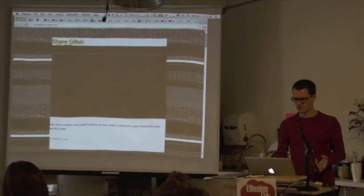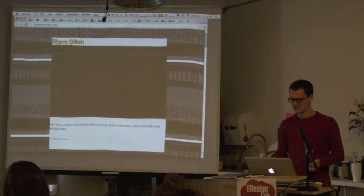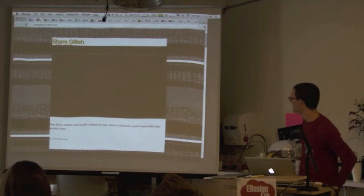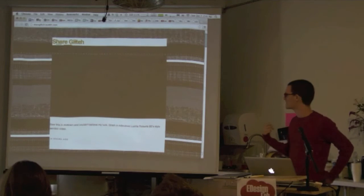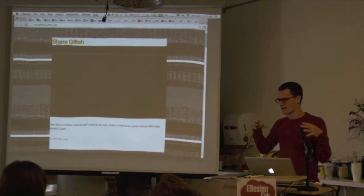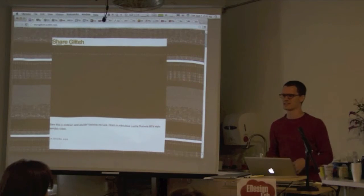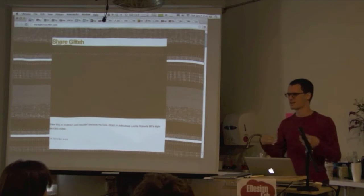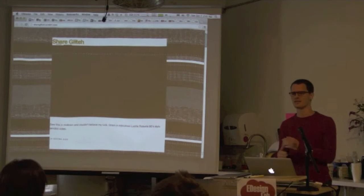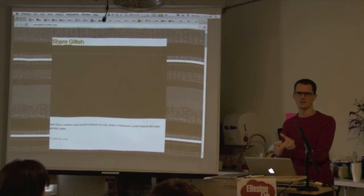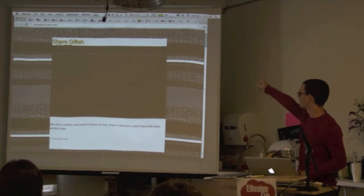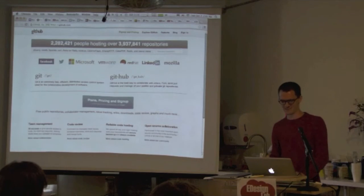I'm teaching a class all about glitch right now at ITP. I set up the class so that I created an email account and a Tumblr for the class, and then on the first day of class I gave the username and password to everyone. The only rule is you can't delete other people's posts or delete accounts. So far it's been going okay — people have been doing crazy stuff to the website, but it's lasted so far.